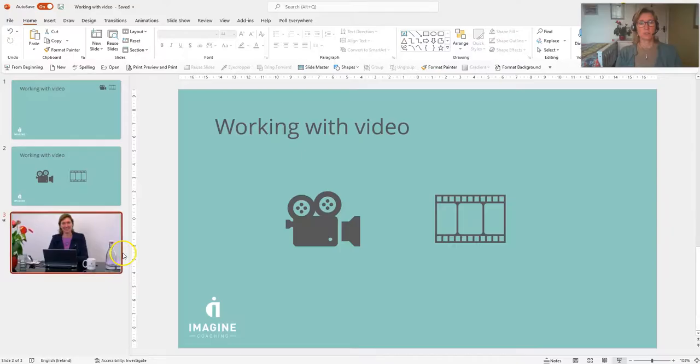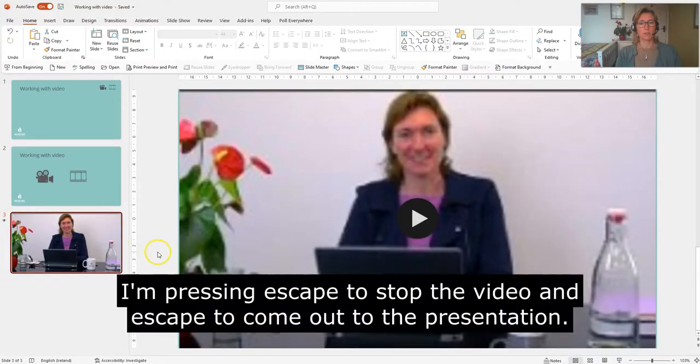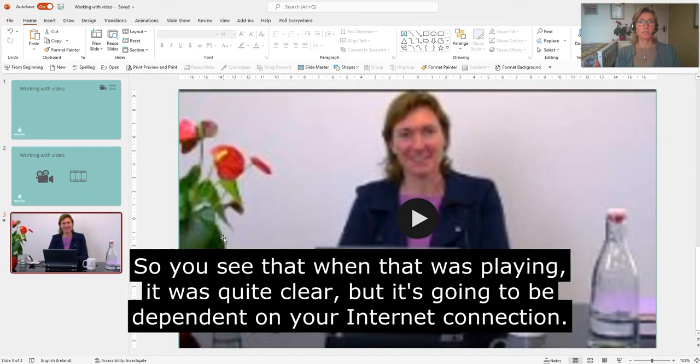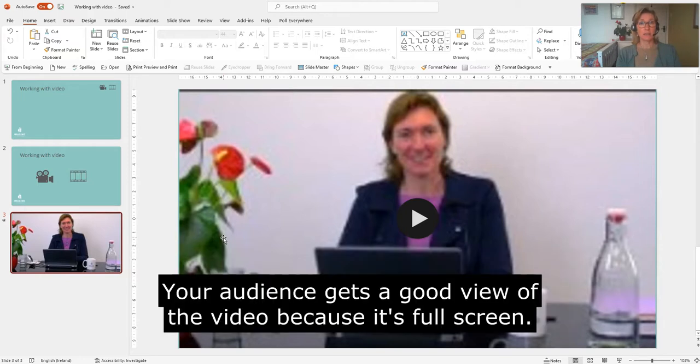Just press escape to come out of that, escape to stop the video and escape to come out of the presentation. So you'll see that when that was actually playing, it was quite clear. It's going to be dependent on your internet connection. It's clear and your audience gets a good view of it because it's full screen.